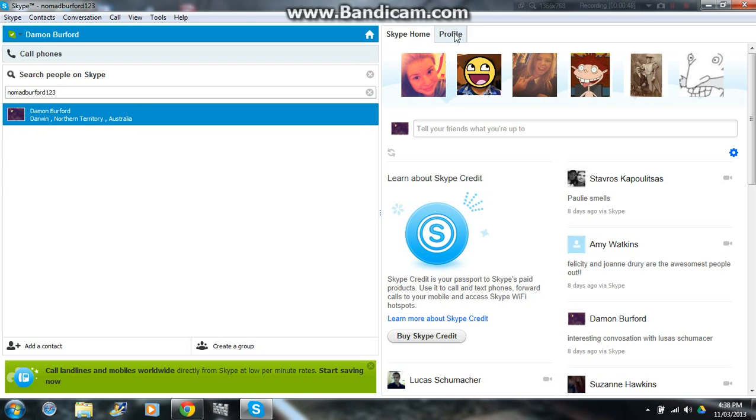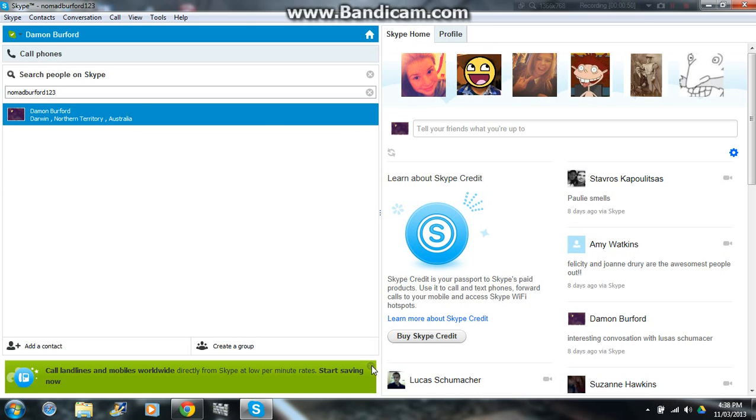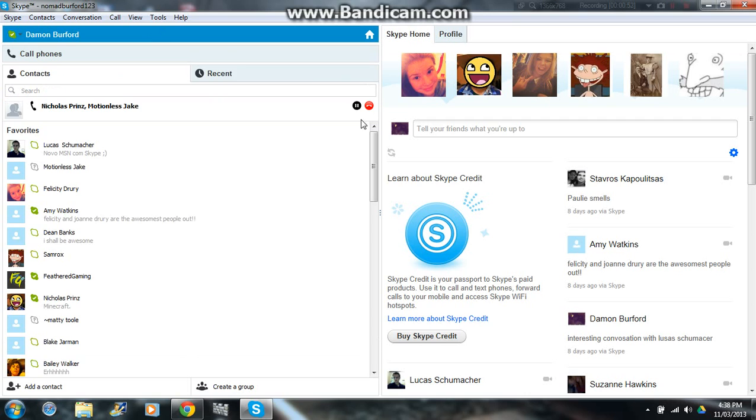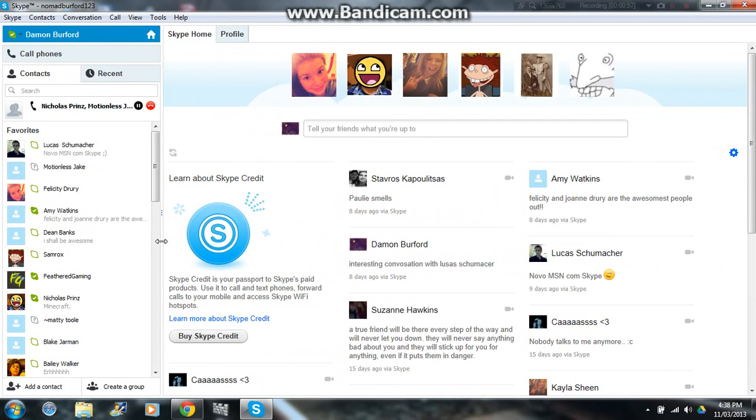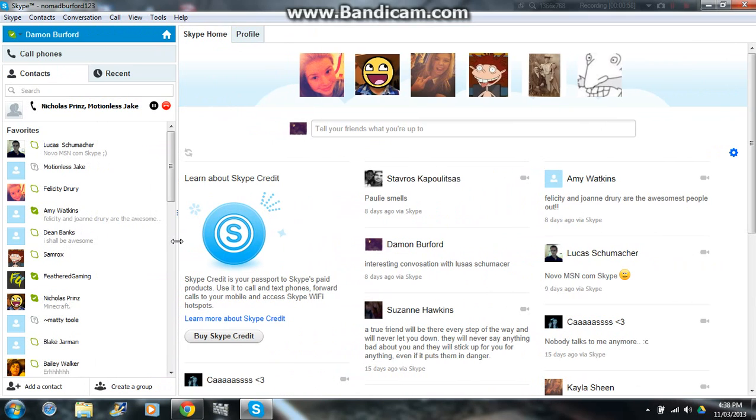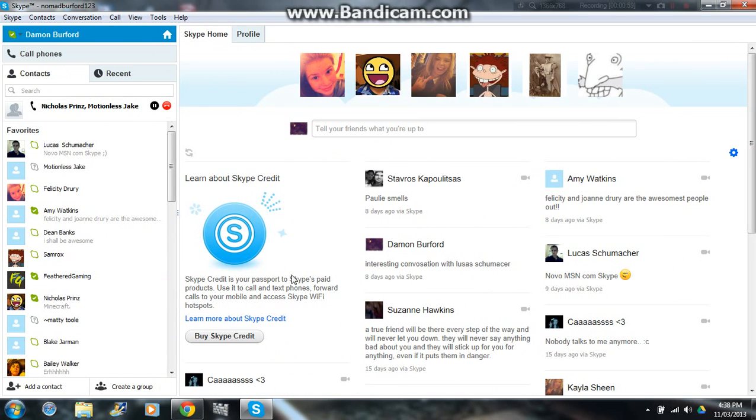This has just been a quick tutorial on how to add friends on Skype.